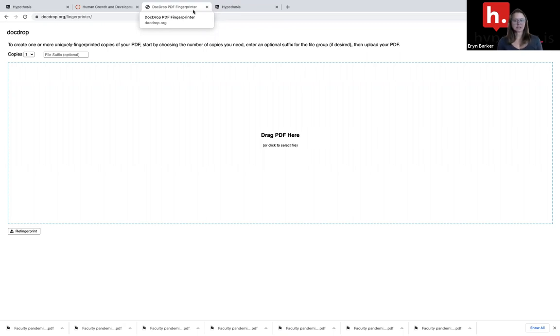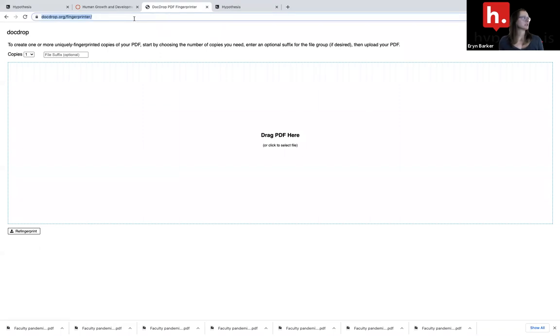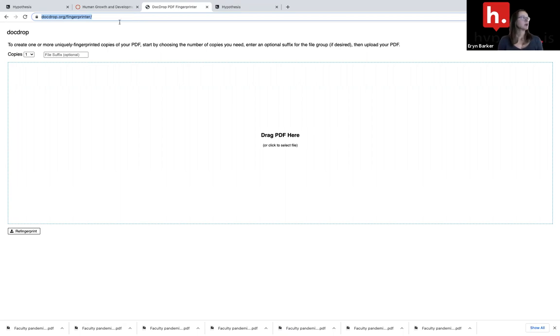Now that I've done those things, I want to navigate over to this website here docdrop.org/fingerprinter. Once I'm there, I'm going to decide how many groups I will assign this reading to.